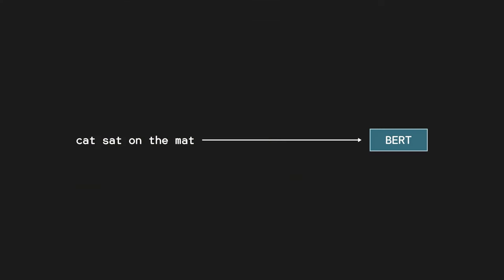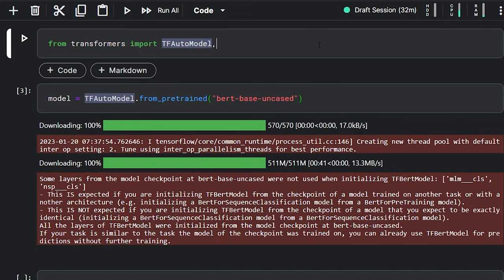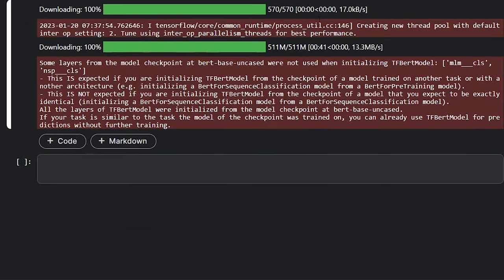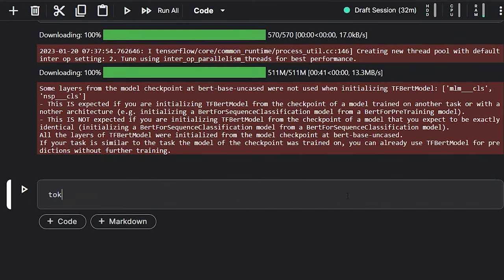However, we can't feed it raw text as it is. We first need to tokenize it. To do this, we will also import the AutoTokenizer from the Transformers library. Once we have the tokenizer, we can load it just like we did with the model.